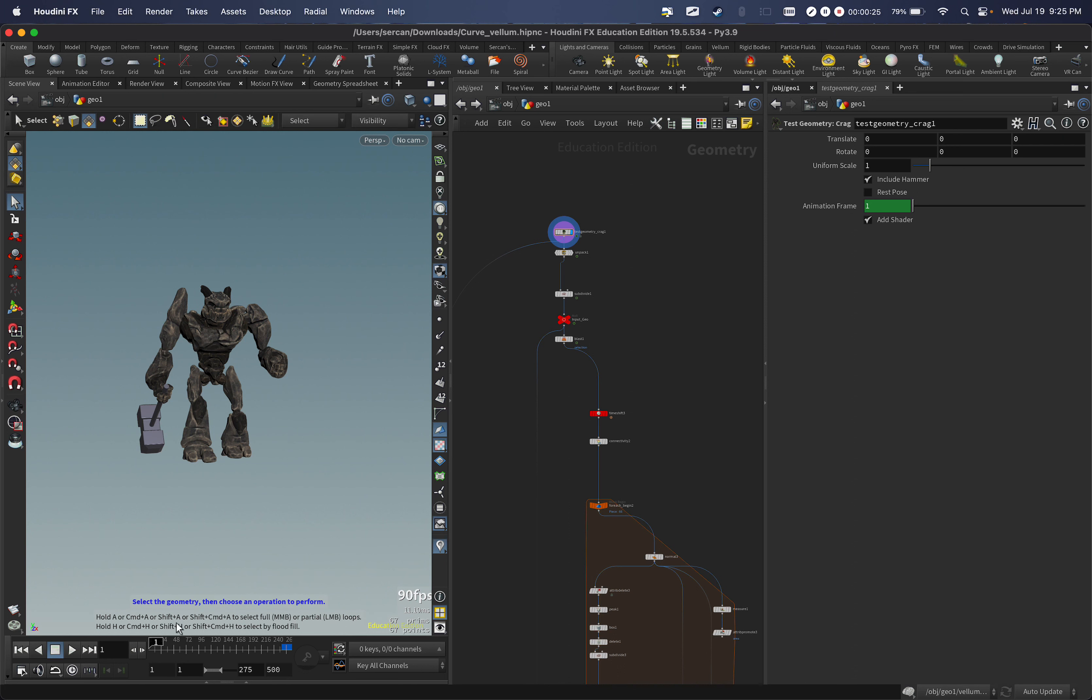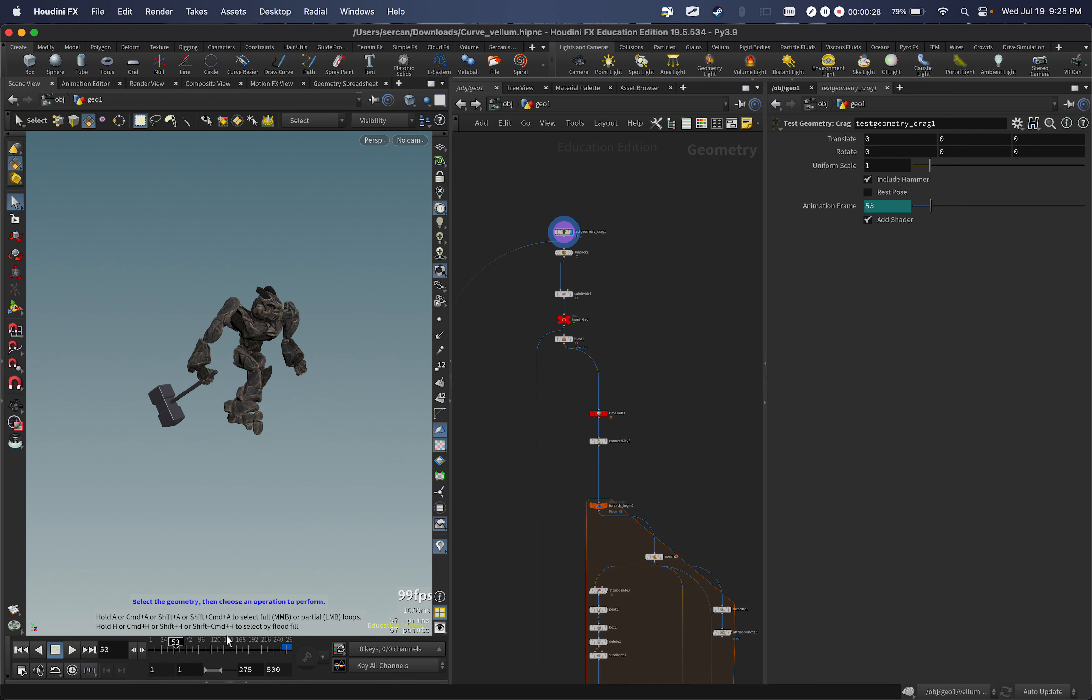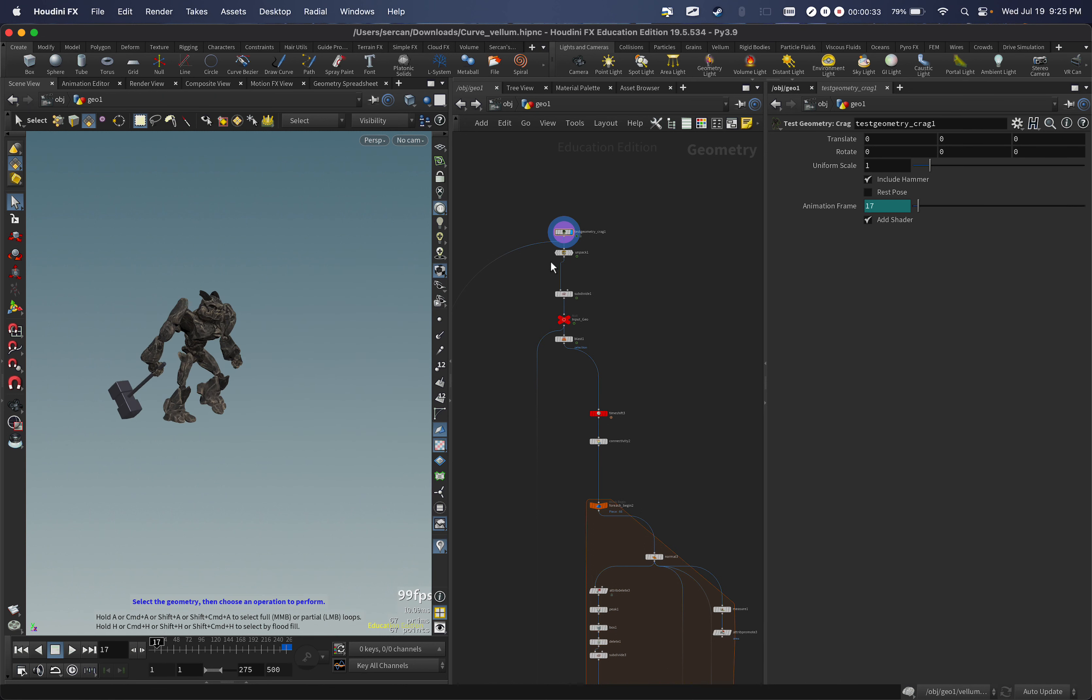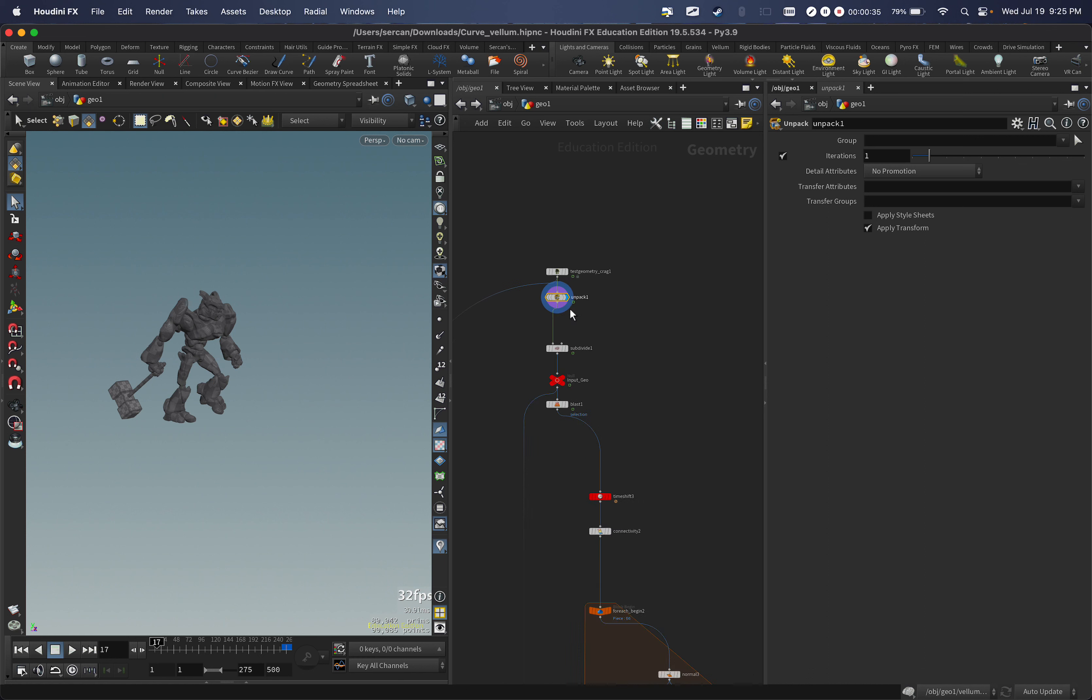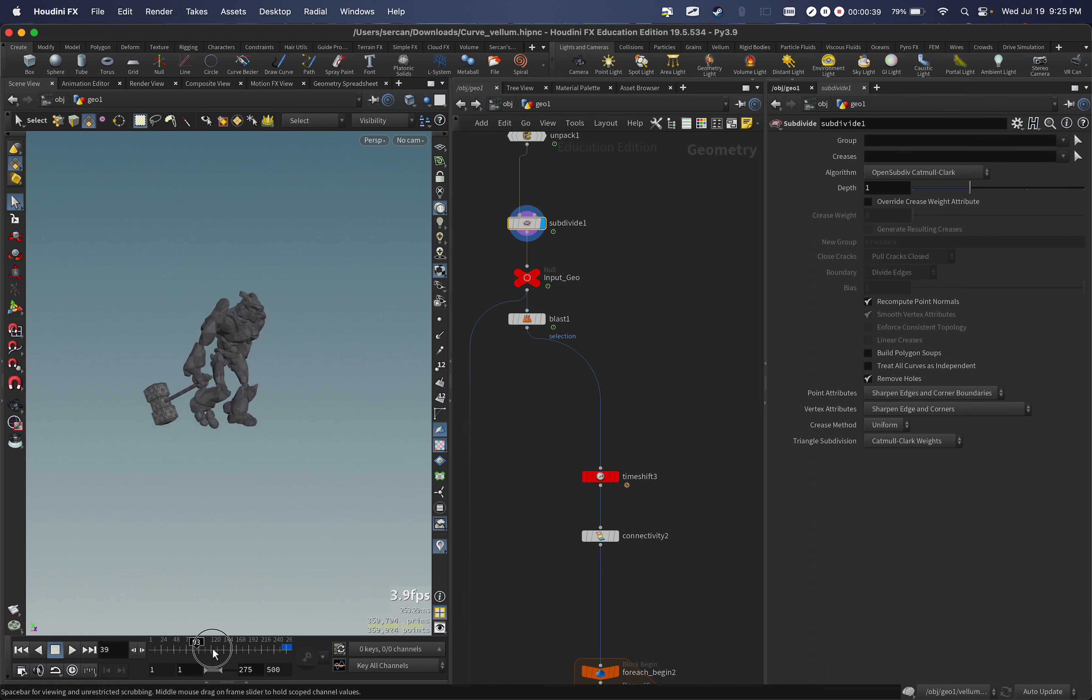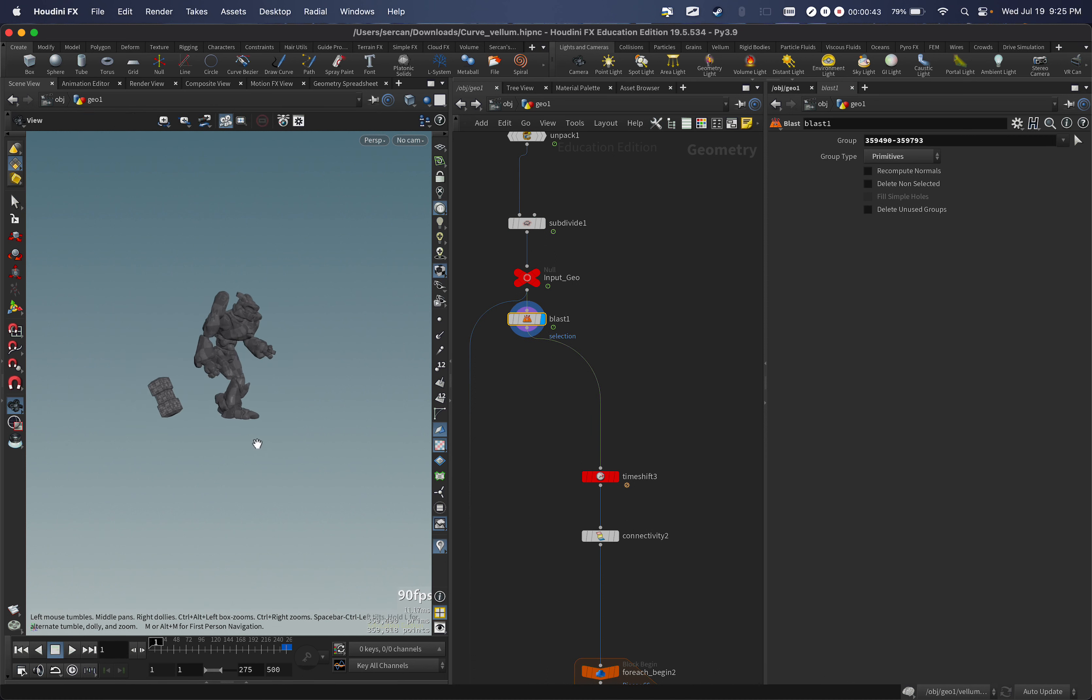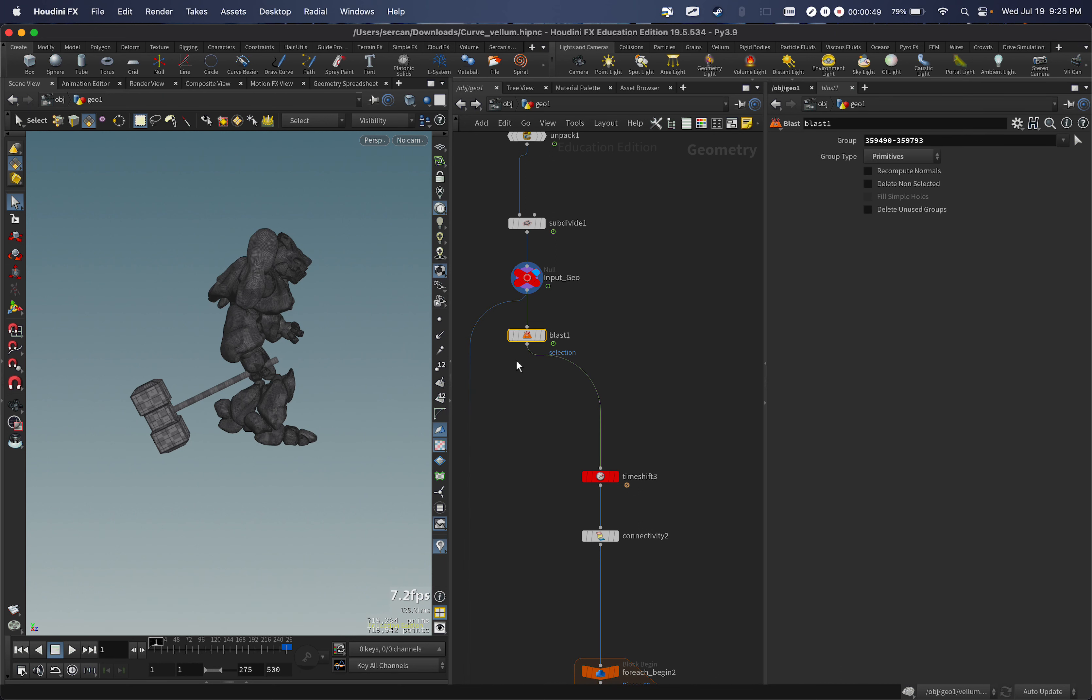First of all, I have our test geometry. I unpacked it and gave some subdivision because I want to make it look more smooth for my setup. I just didn't want like a little guy over here, like the whole handle for the axe.